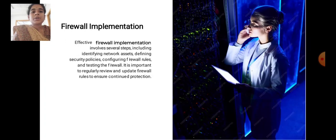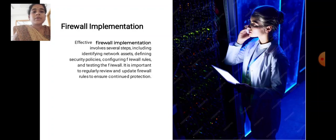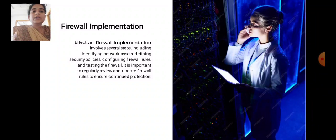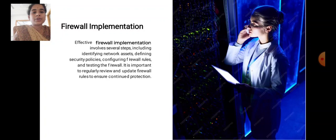Firewall implementation. Effective firewall implementation involves several steps including identifying network assets, defining security policies, configuring firewall rules, and testing the firewall. It is important to regularly review and update firewall rules to ensure continued protection.